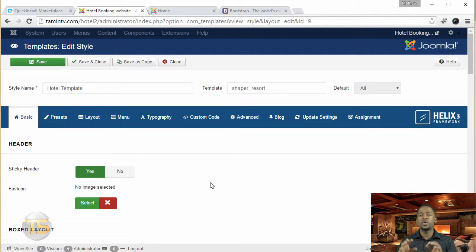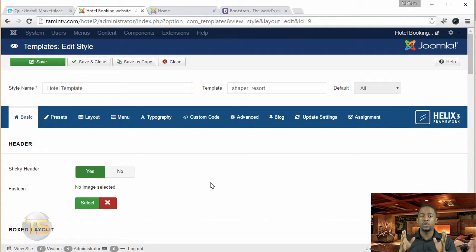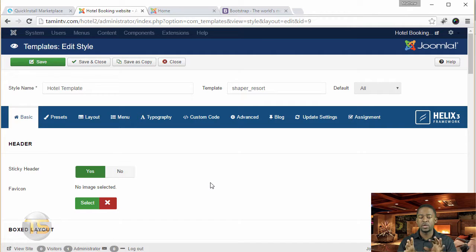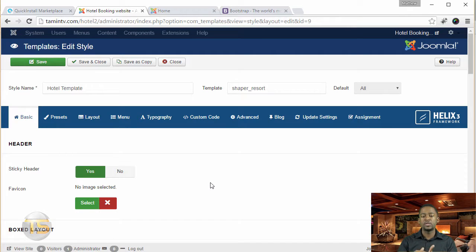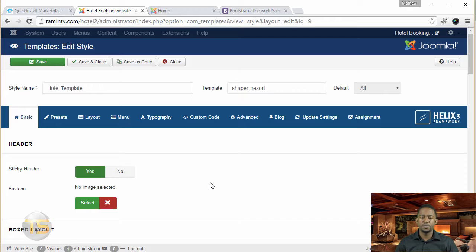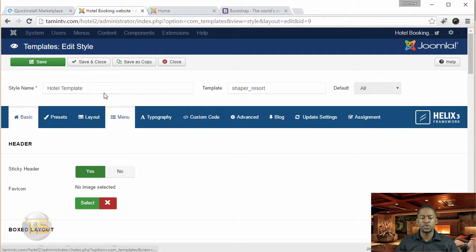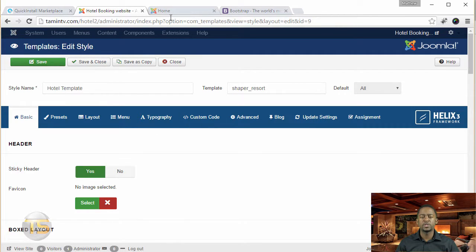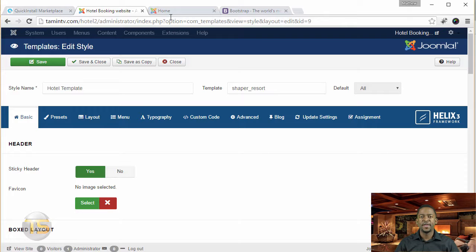All right, so that's pretty much just a quick overview of the framework. Once again, I have a course that's coming out that's going to give you a lot more details, and we're going to break down each section. But now you should be pretty familiar with how things are. And then once you're done, you click on save and close. And then that's it. Okay, so let's move on to the next lesson.